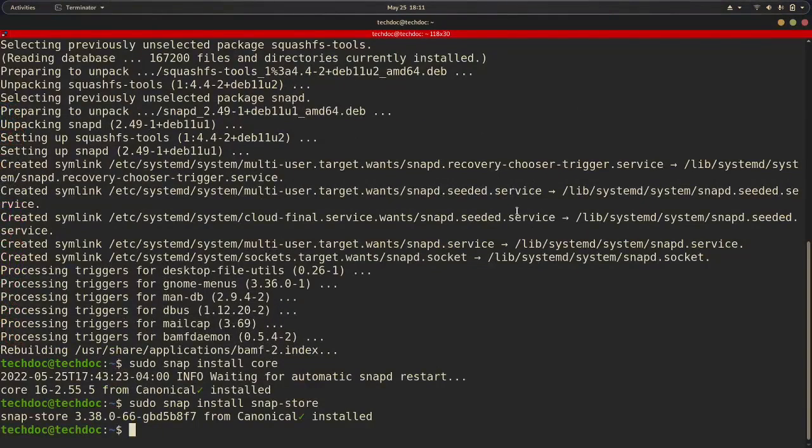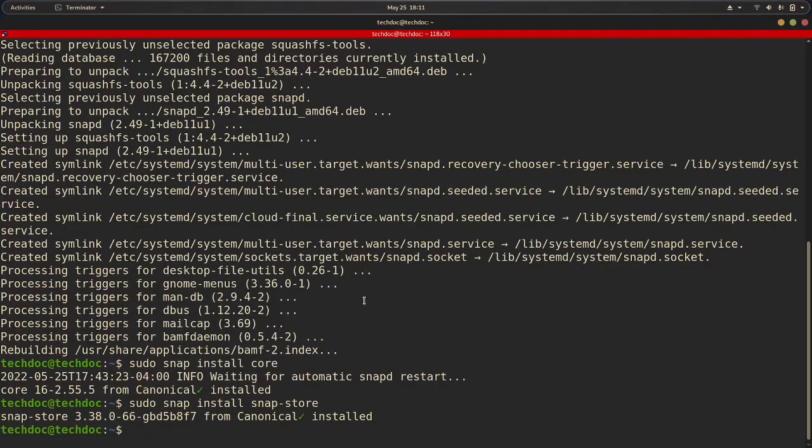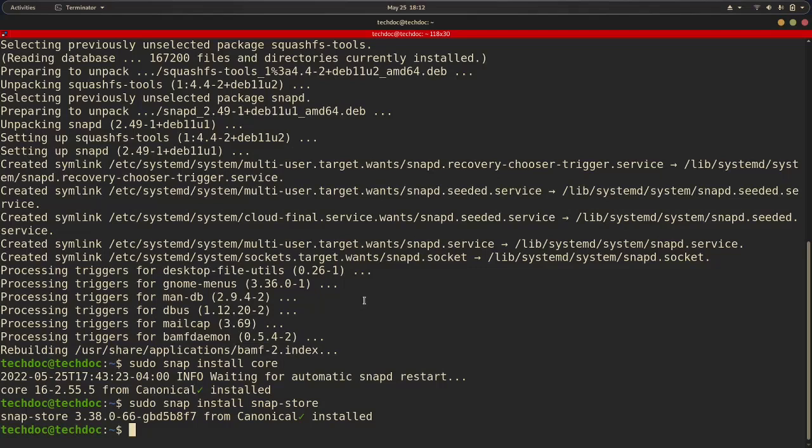So in order for snaps to take effect, we actually have to reboot. So I'm going to pause the video, reboot, and come back when I have officially rebooted. So I will be back.